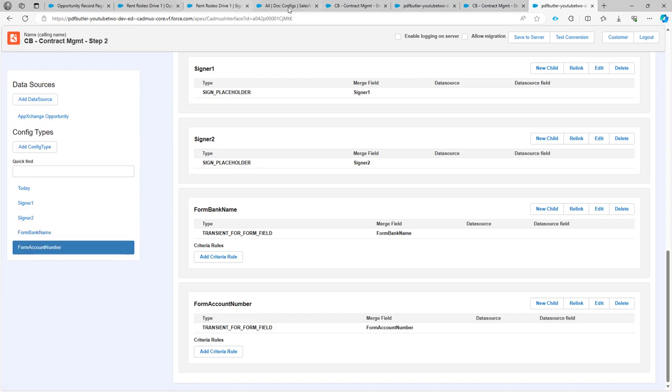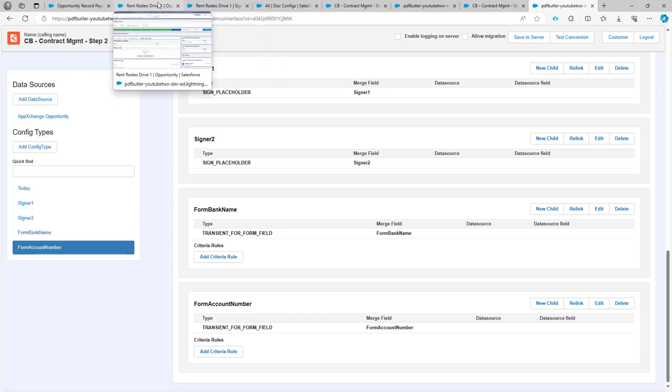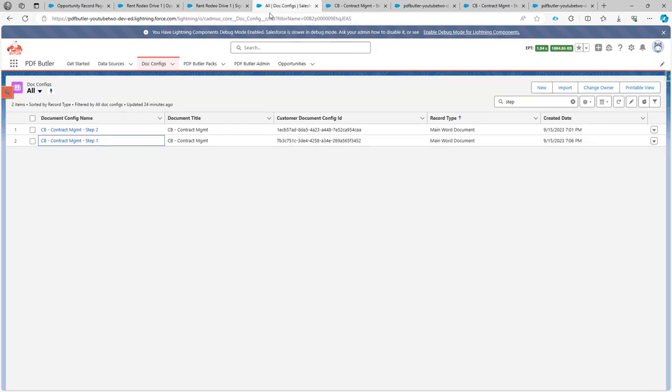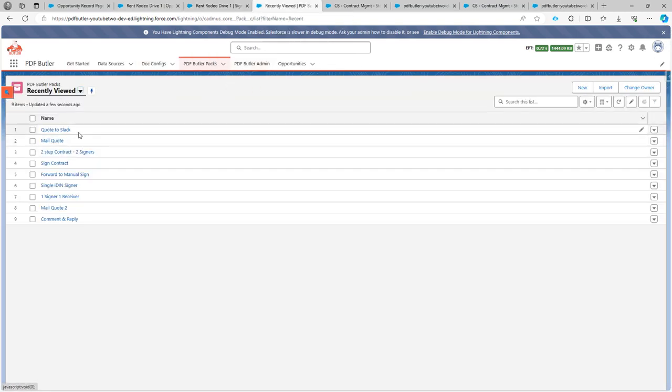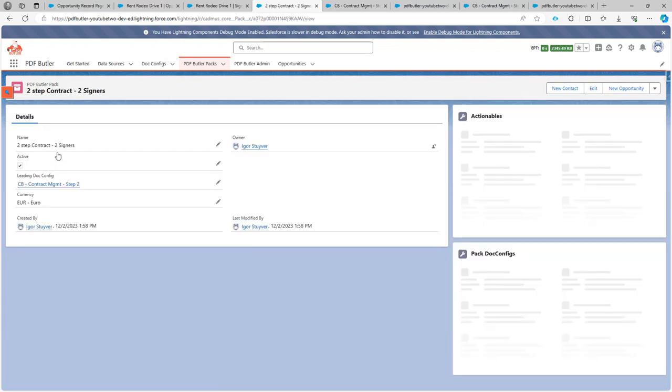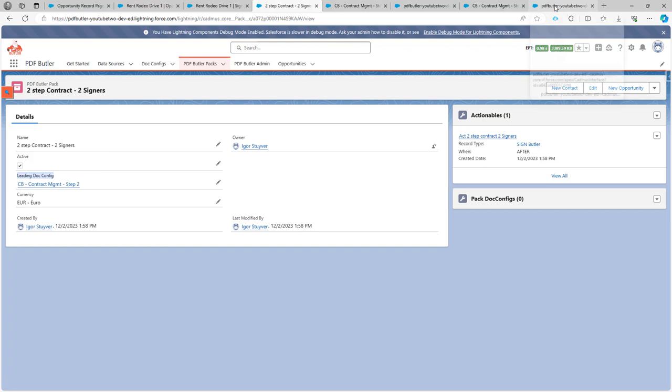Now, how does my pack look? Let's take a look. My pack here is the two-step contract, two signers. So in this pack, I have a leading .config. So that's the contract management step two. And that's the .config we have been looking at over here, as you can see.